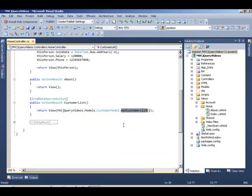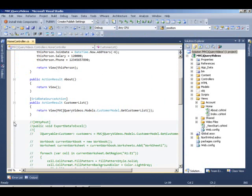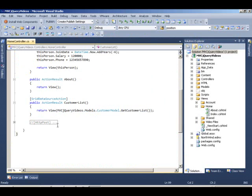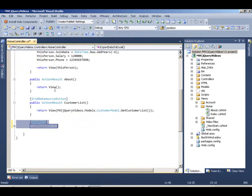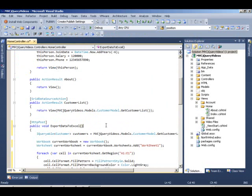Let's come to our controller and uncomment this code. In here we have that export data to Excel method, which is going to be called whenever the user clicks on that button.